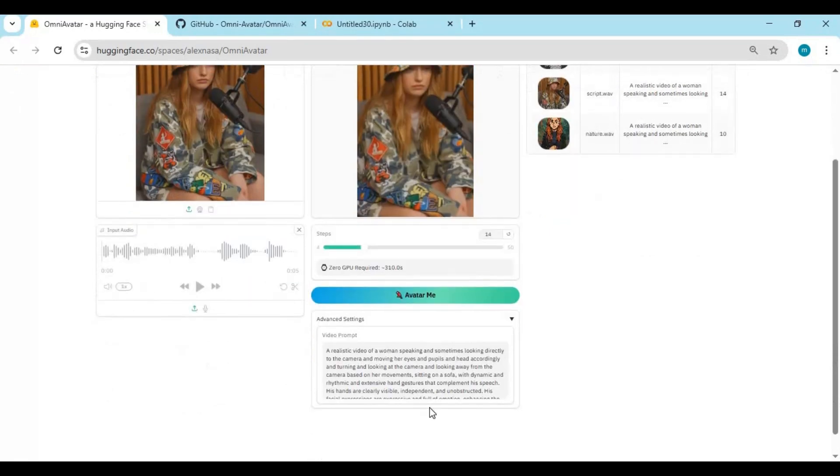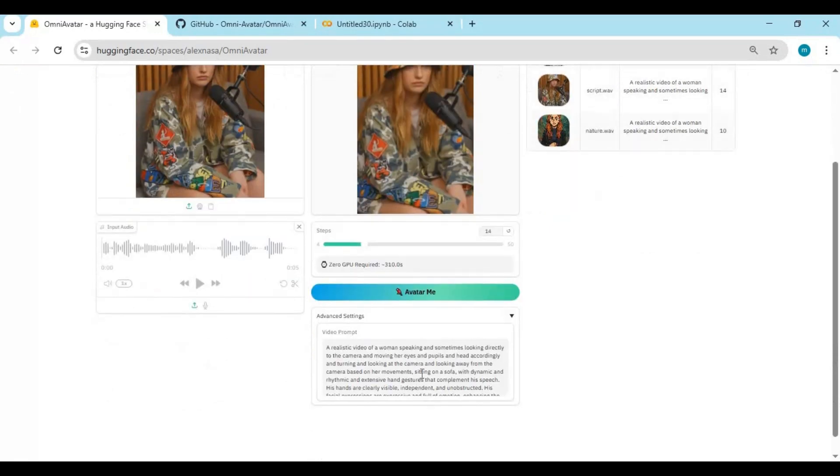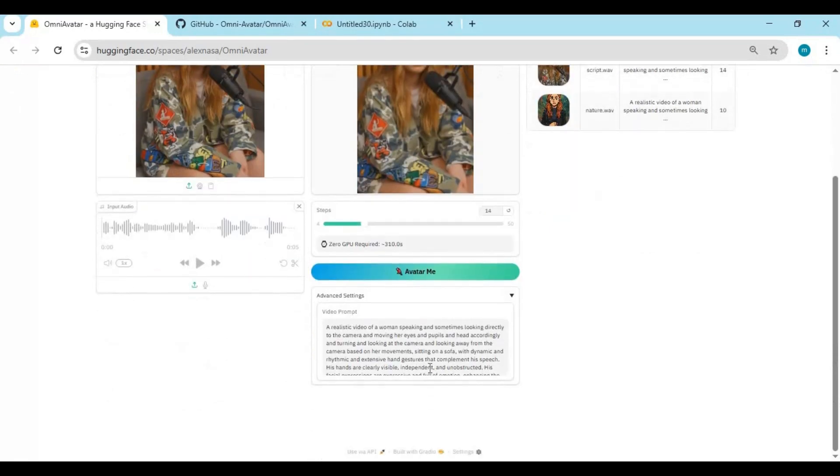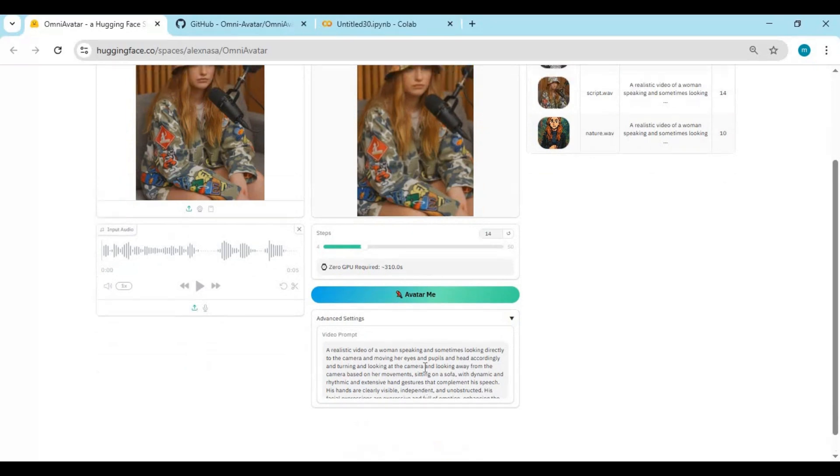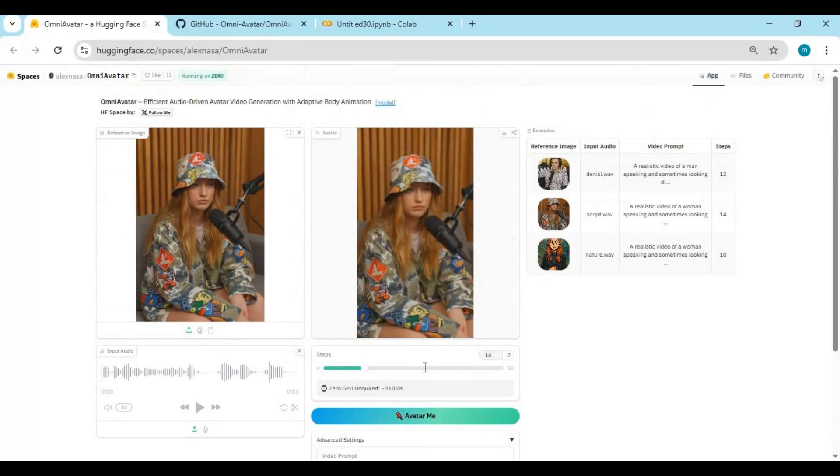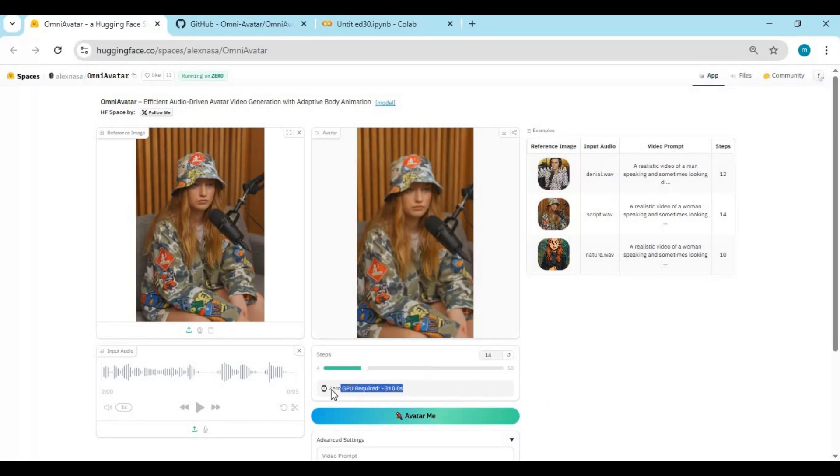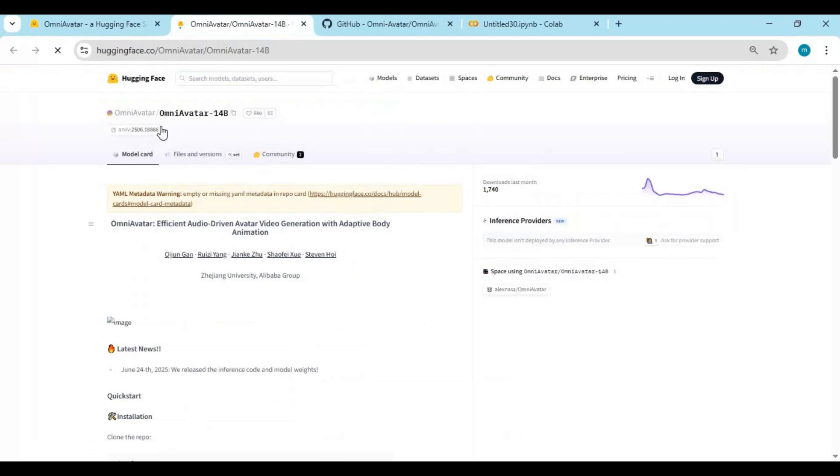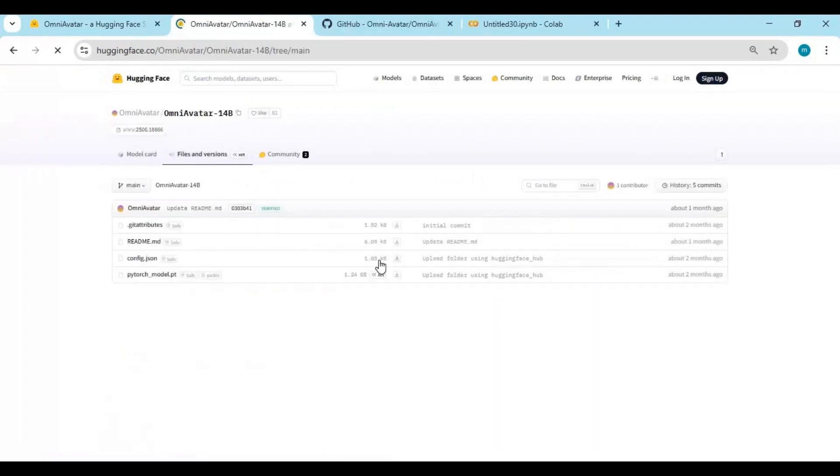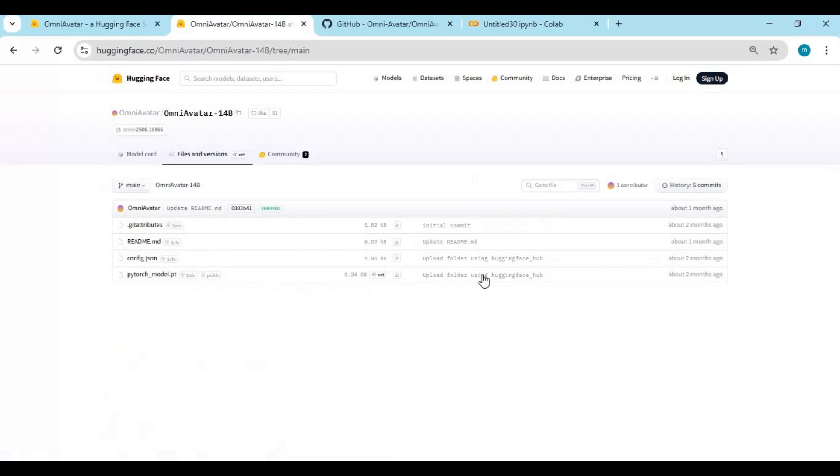And the best part? Using Omni Avatar on Hugging Face is incredibly simple. You don't need the code. You don't need any special setup. Here's all you have to do. Upload a picture. This will be the face or character you want to animate. Upload an audio file. This could be speech, singing, or a voiceover. Type in a prompt describing the movement and emotion you want in the video. For example, happy and excited, or calm with subtle head nods. That's it.